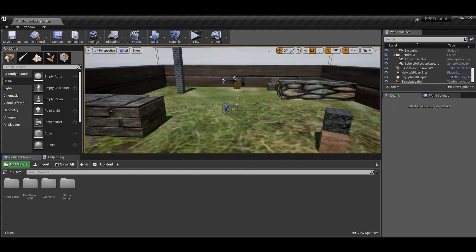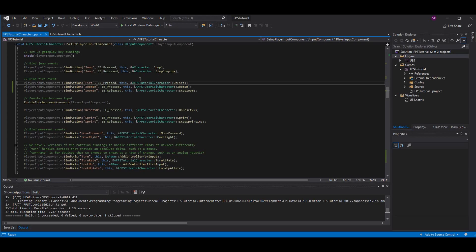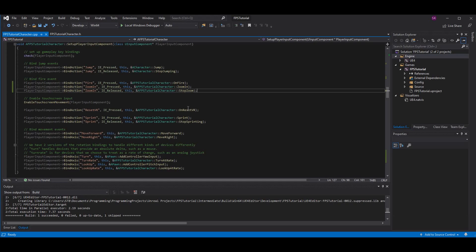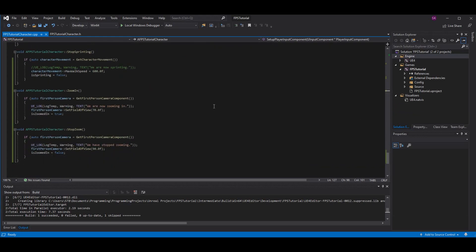Close the settings when done. In your BindAction function — which you can copy from the Fire function above — write the name of the command, mine was Zoom In. You'll want both a pressed and a release binding: when I press it I want to call the zoom in function, and when I release it I want to call the stop zoom function.